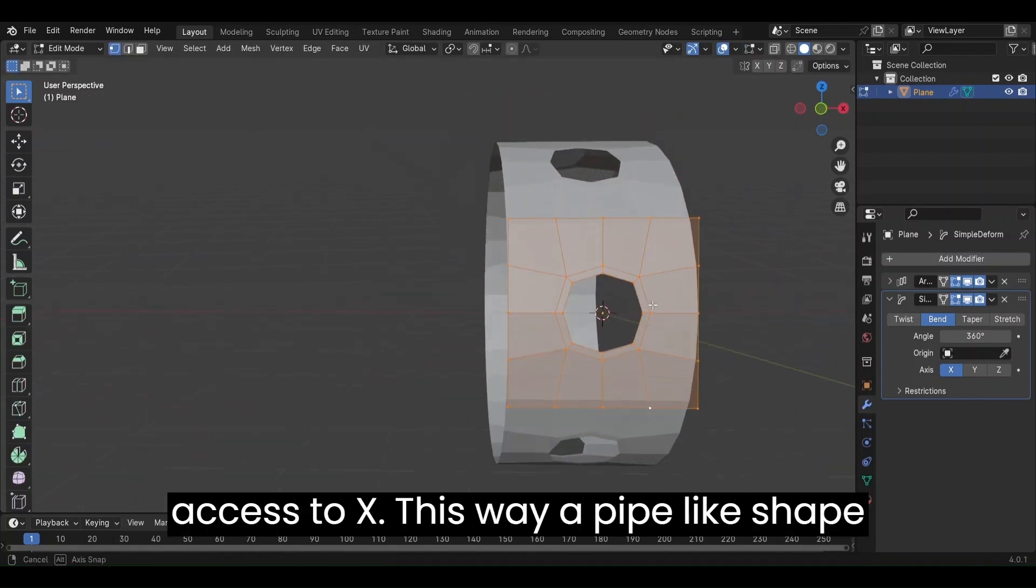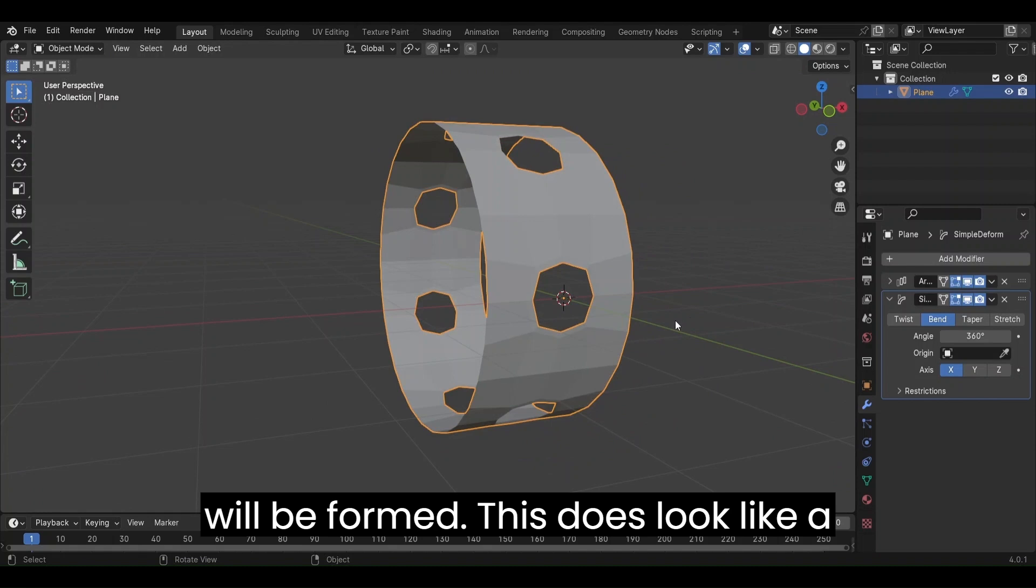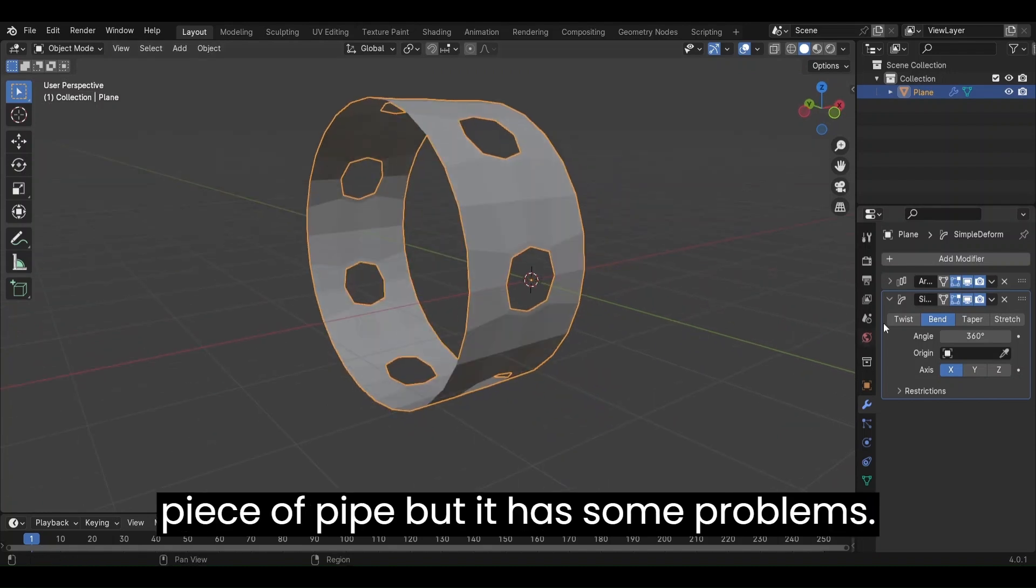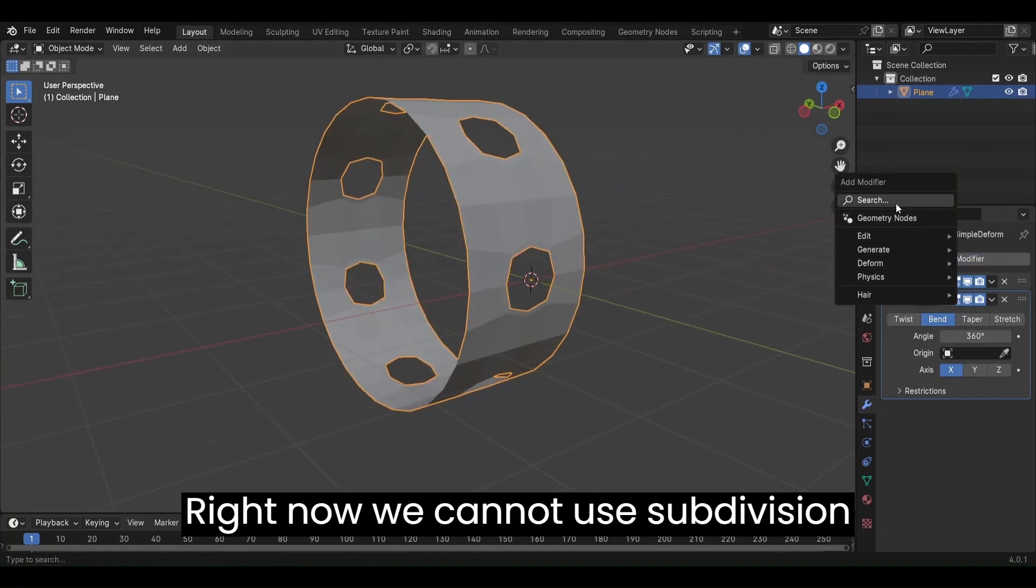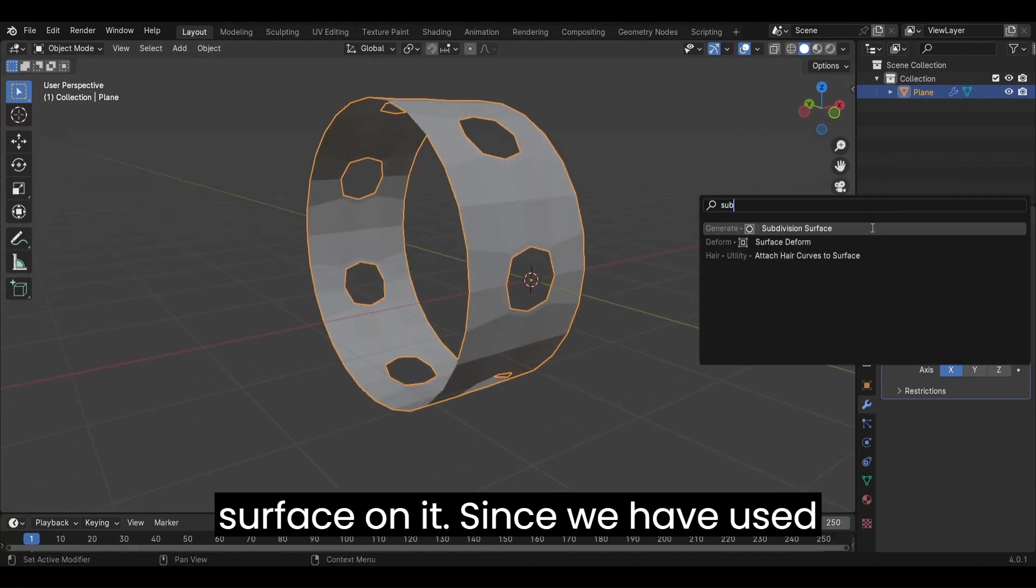This way, a pipe-like shape will be formed. This does look like a piece of pipe, but it has some problems right now. We cannot use subdivision surface on it.